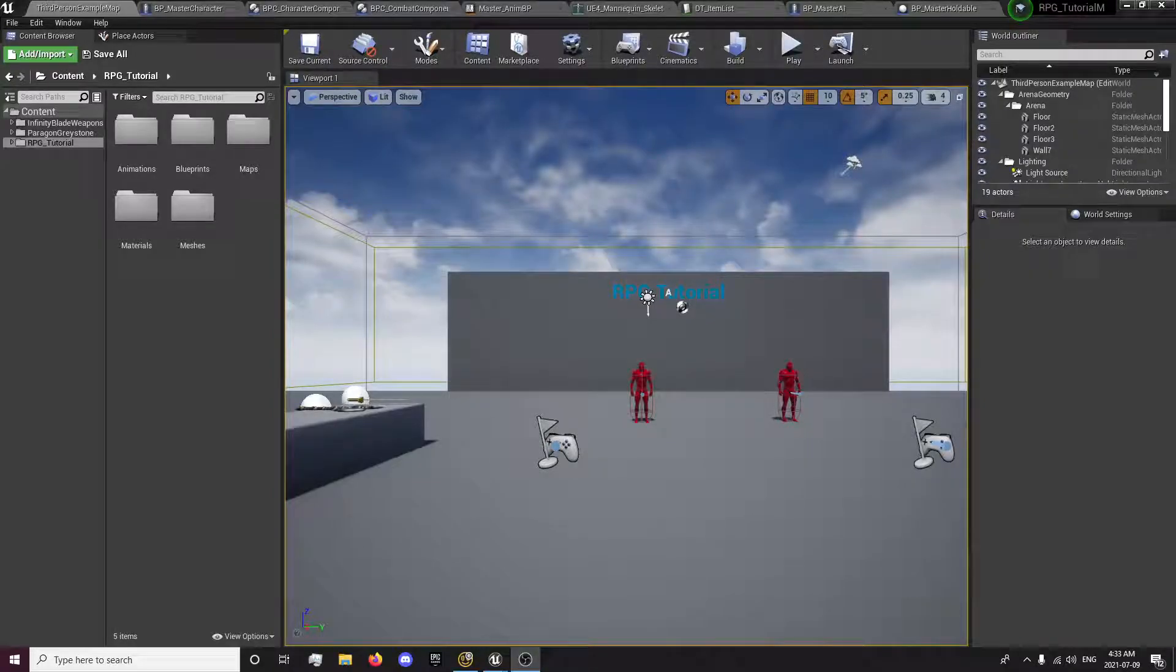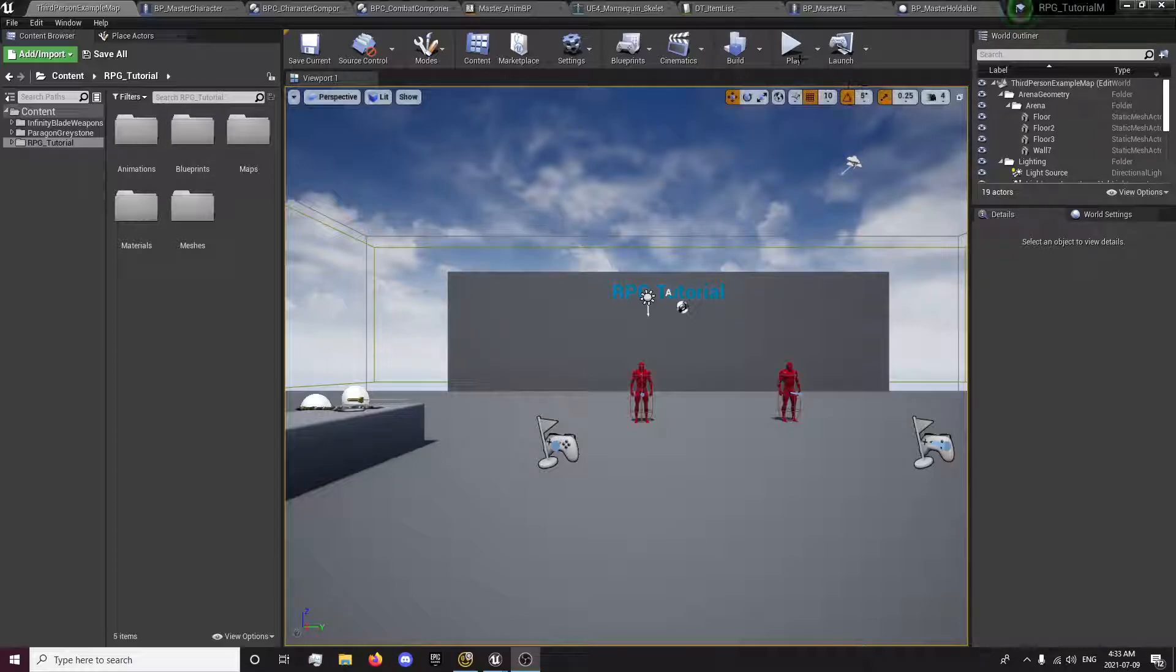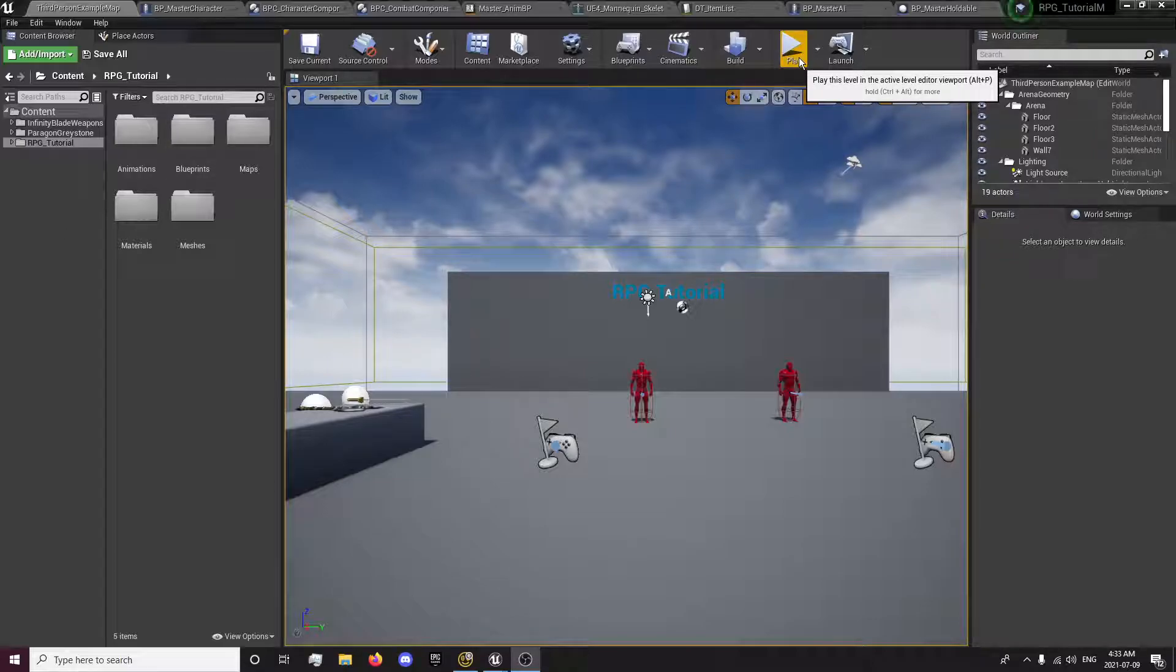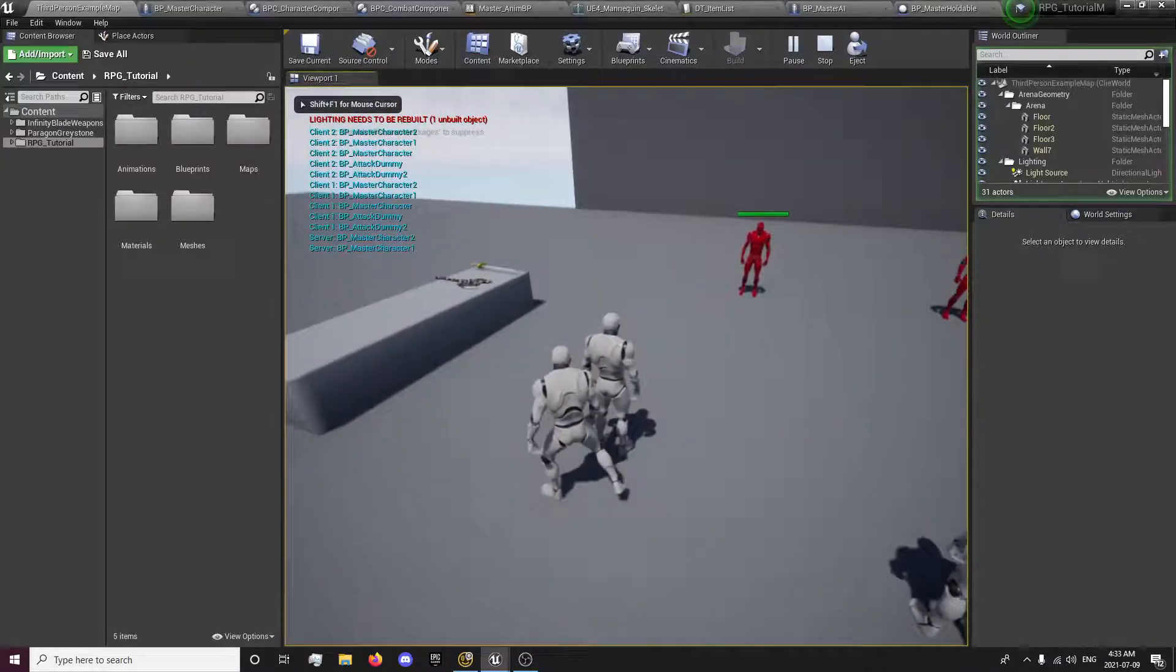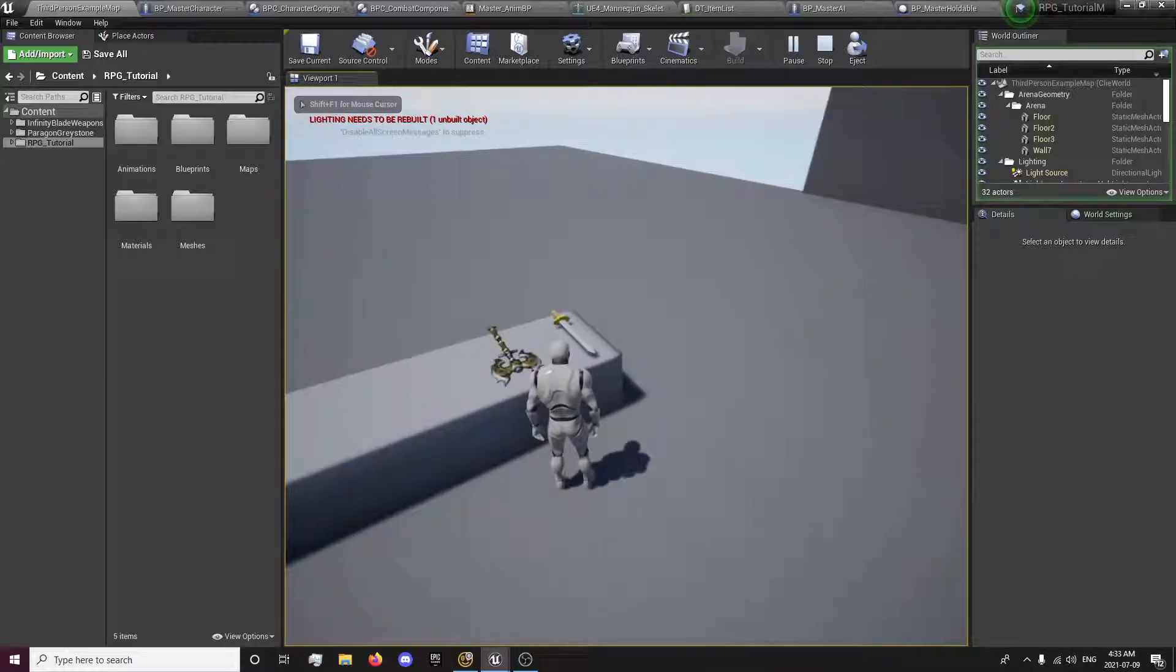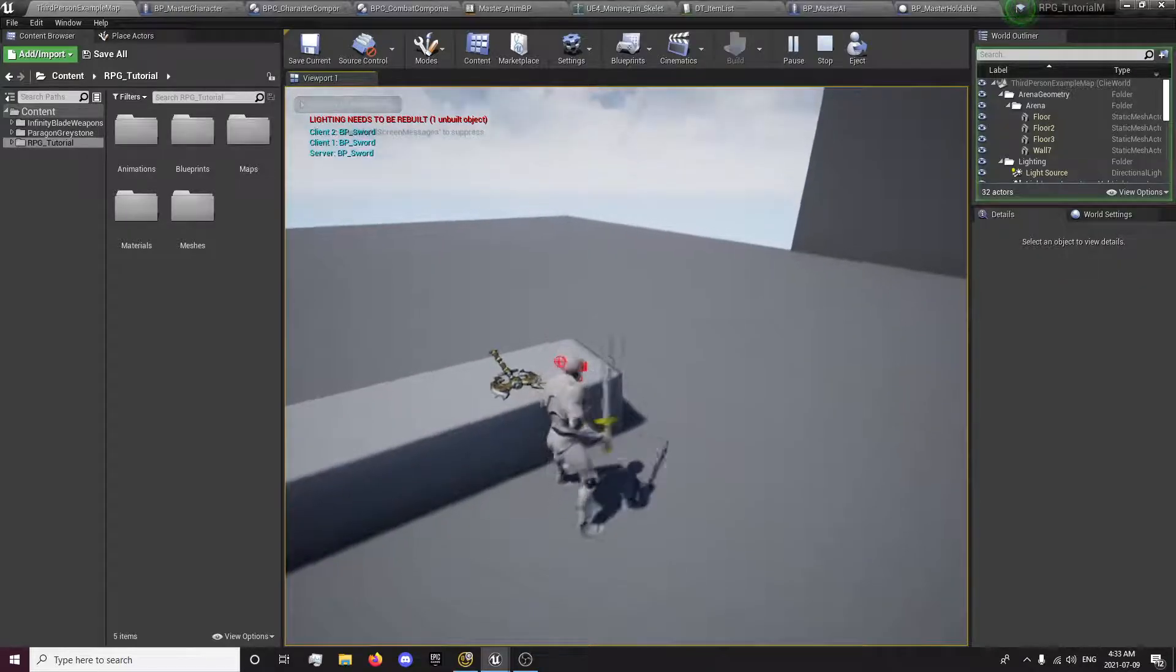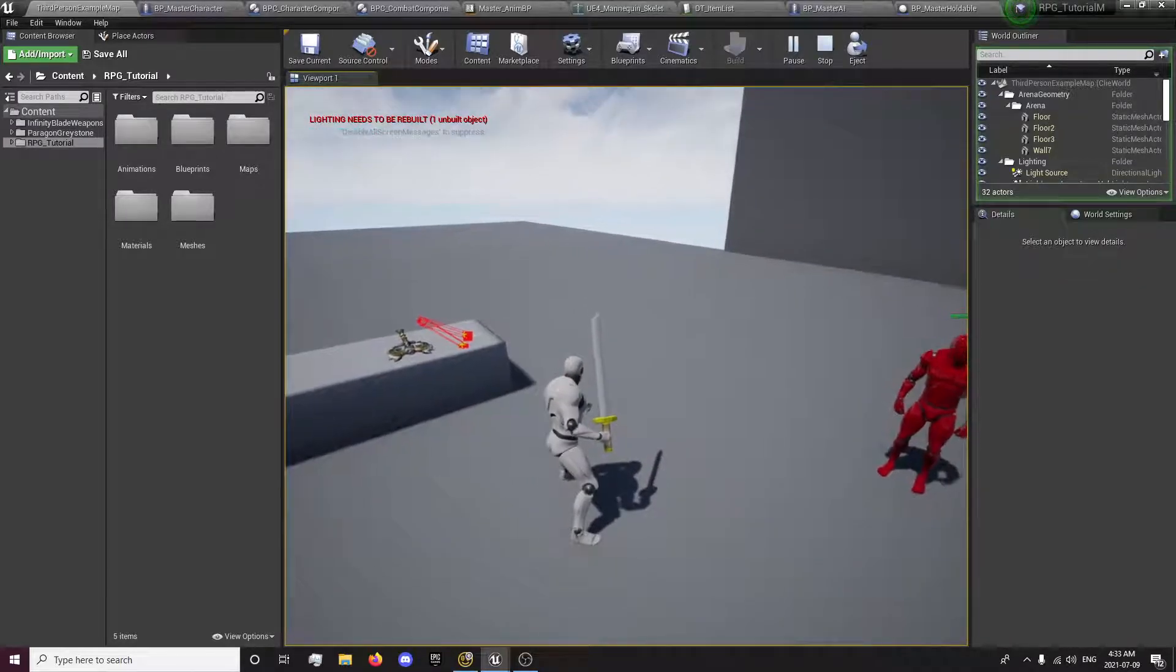Hey guys, this is ForsakenReality here with the 21st episode of the RPG tutorial series. In this episode we're going to be setting up the equip and unequip of our weapons so that we can basically pick up our weapons and showcase what I have done here in my project.